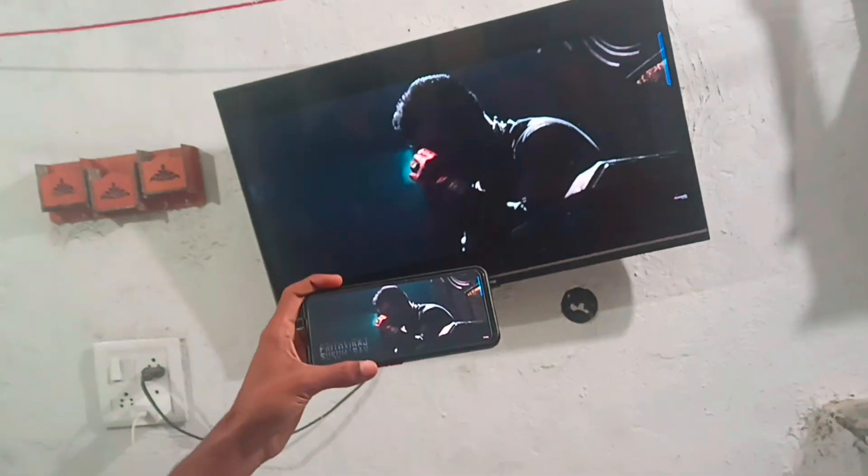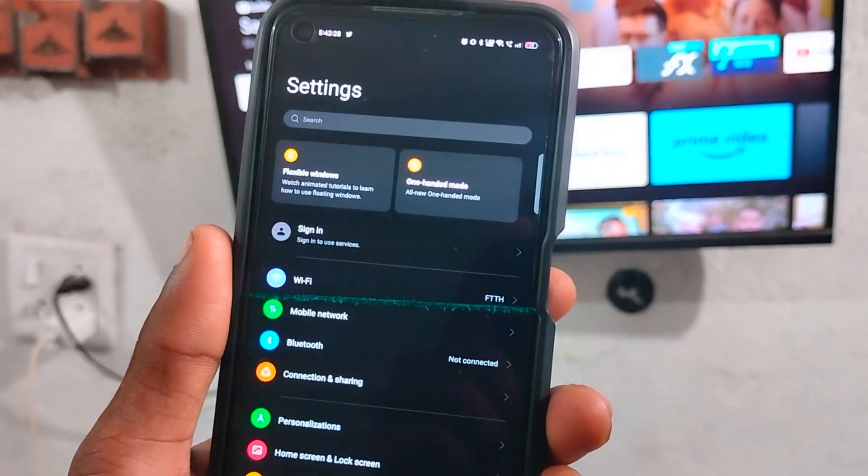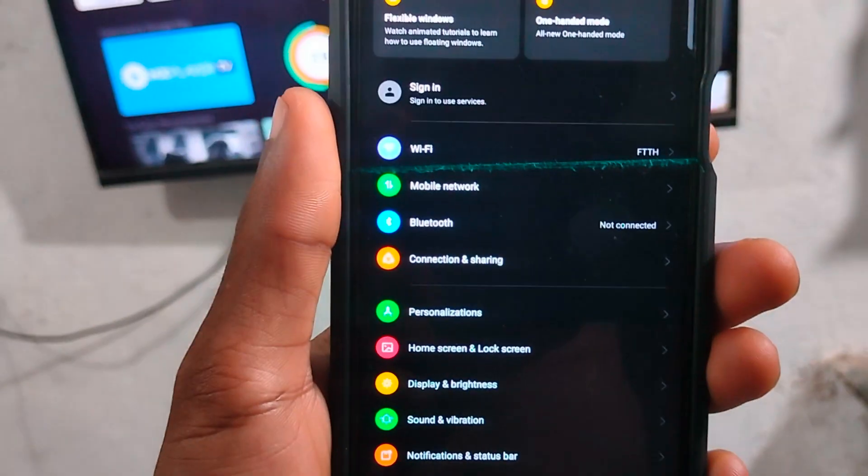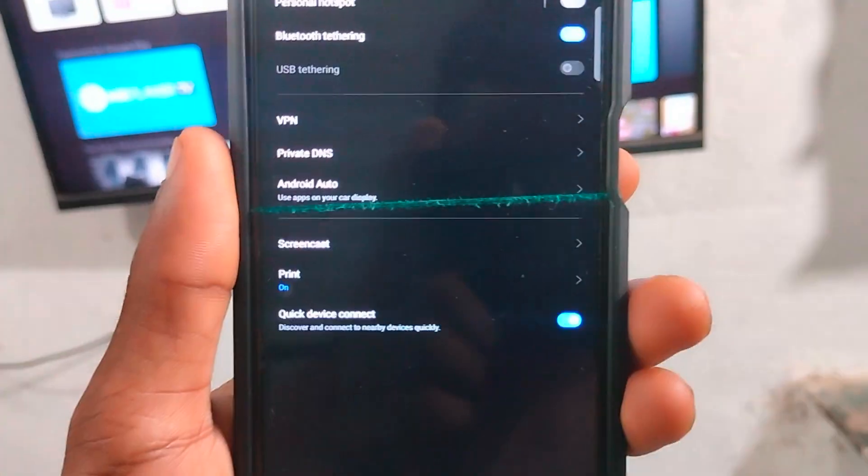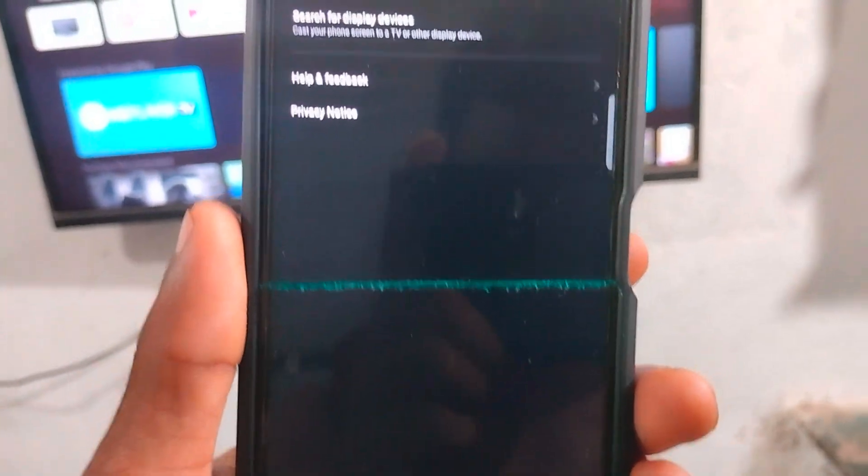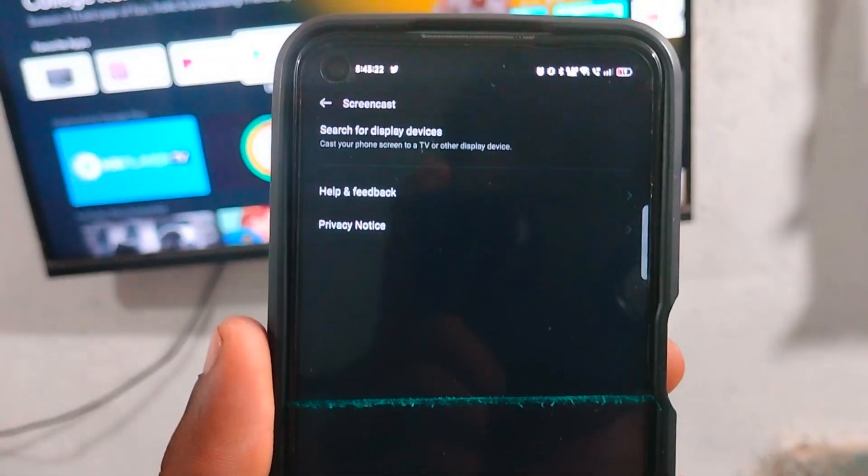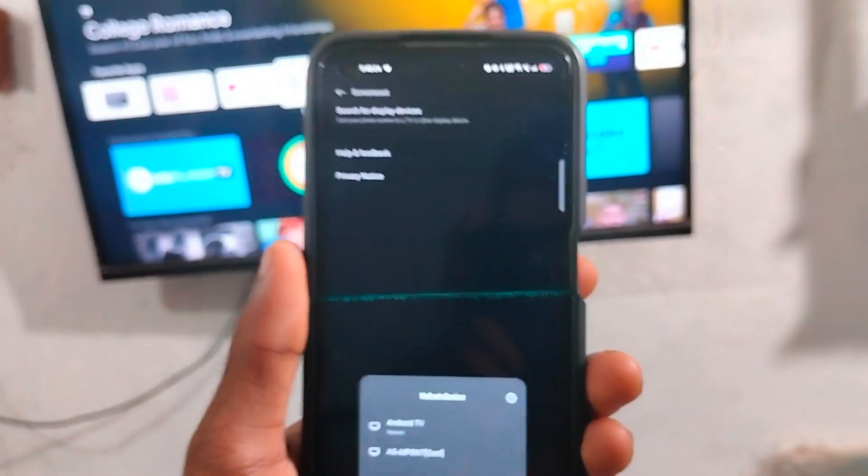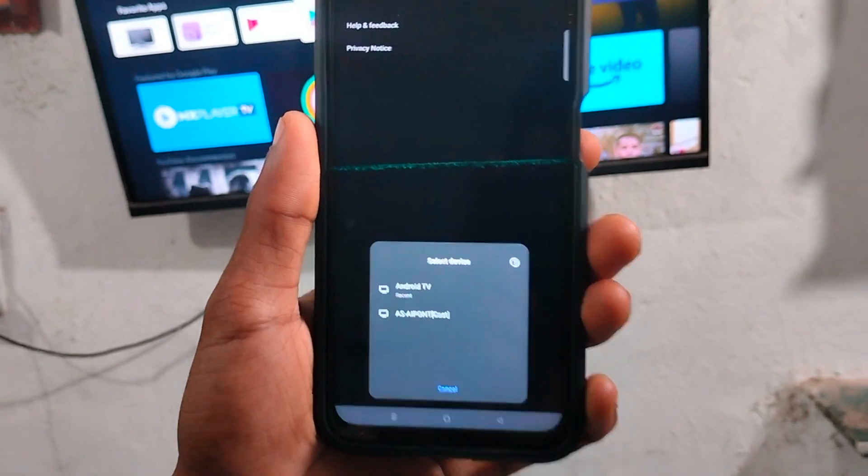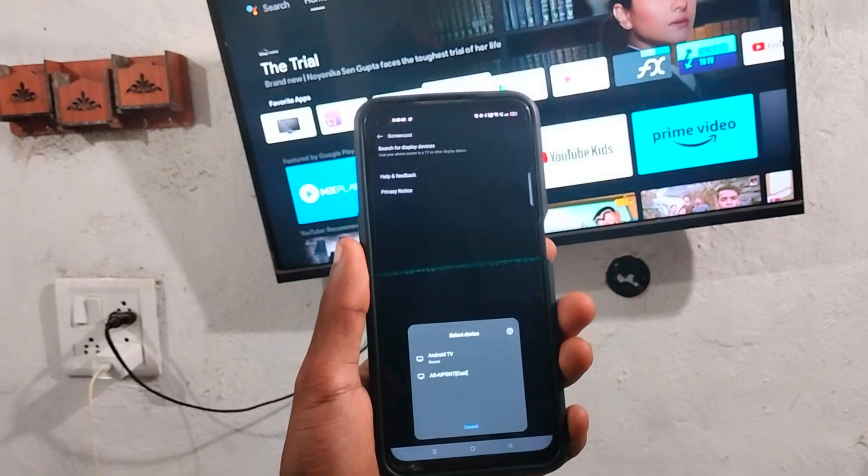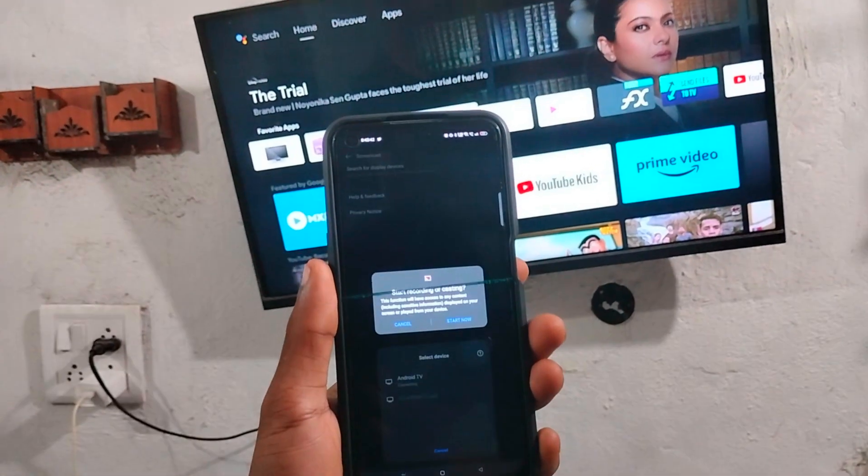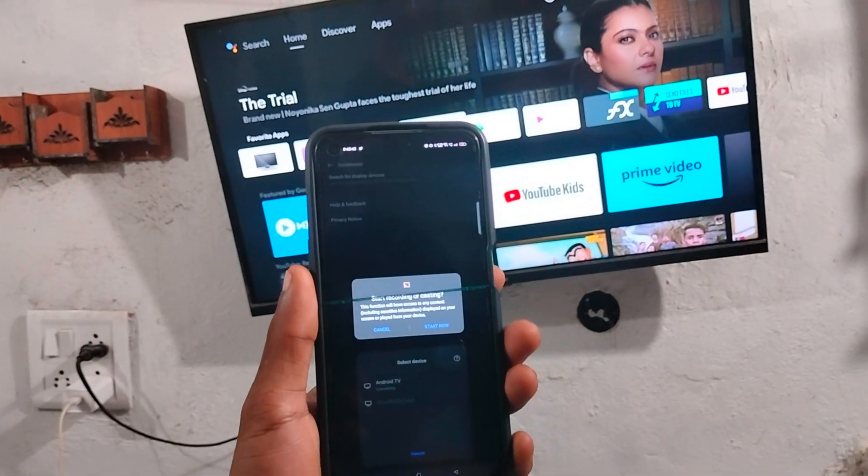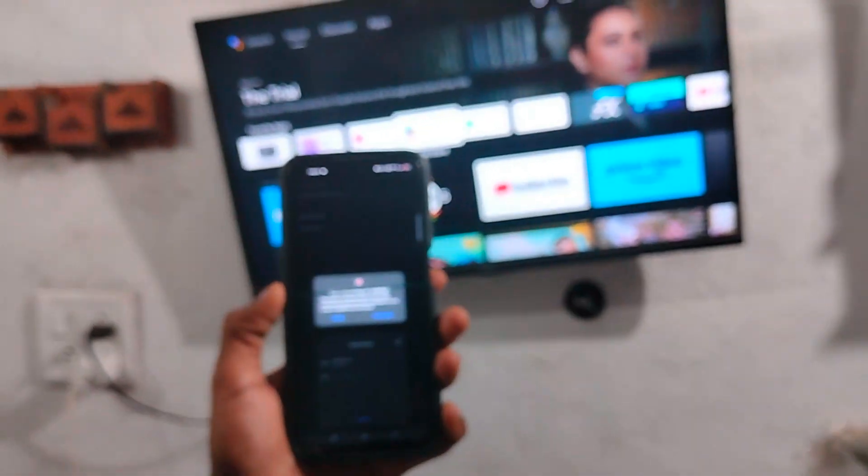First of all, go to your phone settings and go to connection and share option, then screen mirroring cast option. Search your device Android TV, connect, and click the start option.